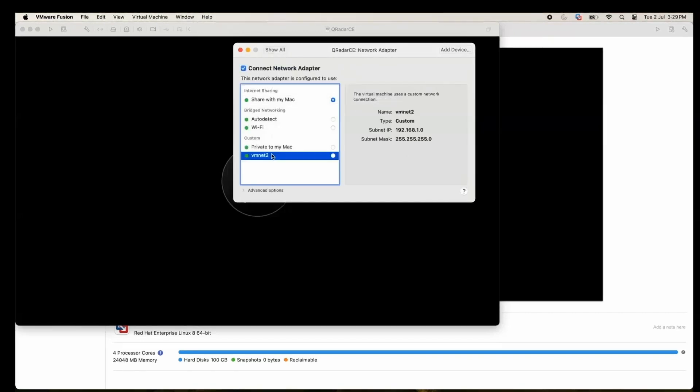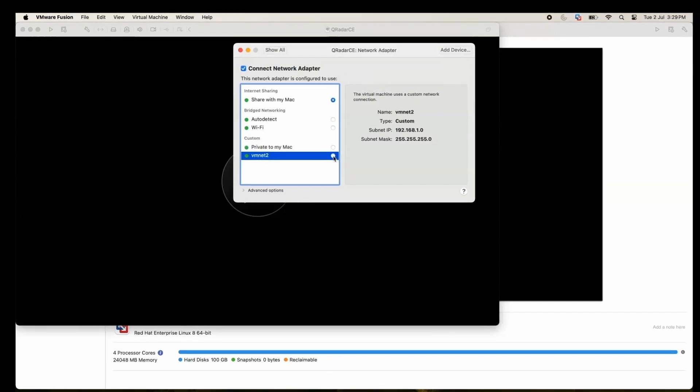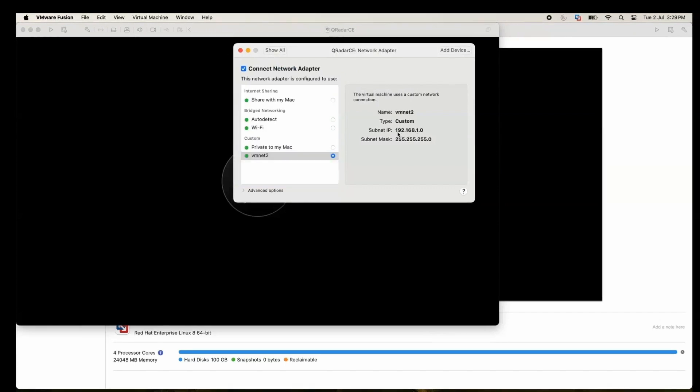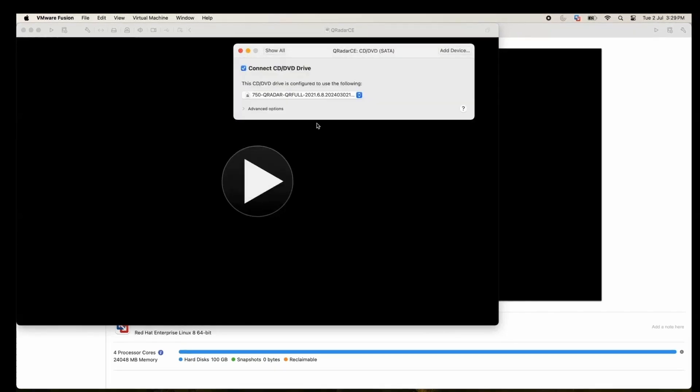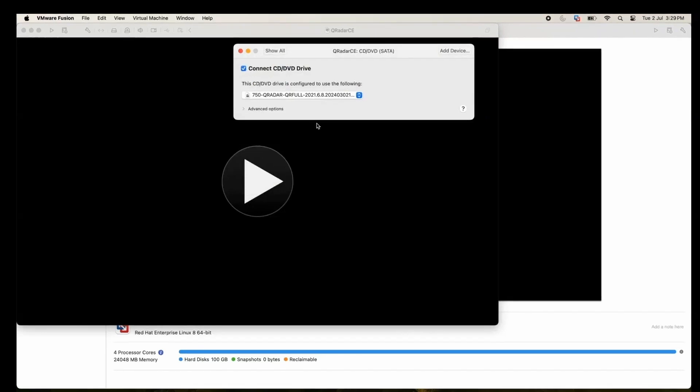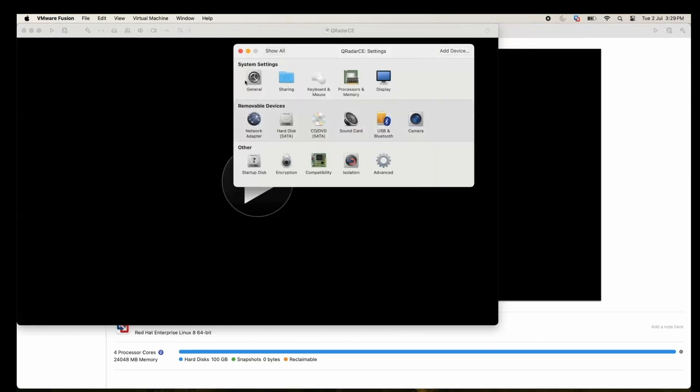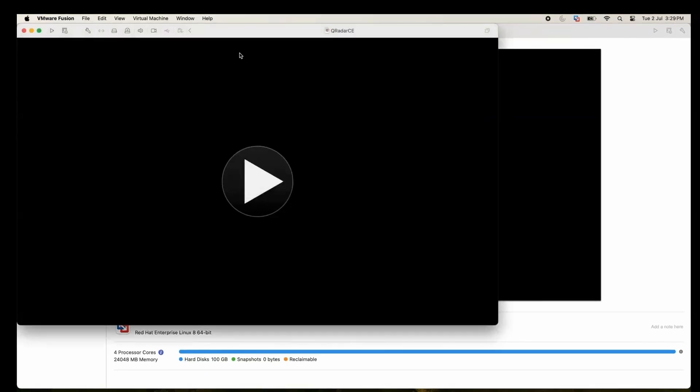Change it to VMnet2 so that it will take the IP address from 192.168.1.0 range. Before closing, let's just check if we have ISO connected. Yes, so ISO is selected and connected as well. Let's go back, cancel, and let's boot the system.